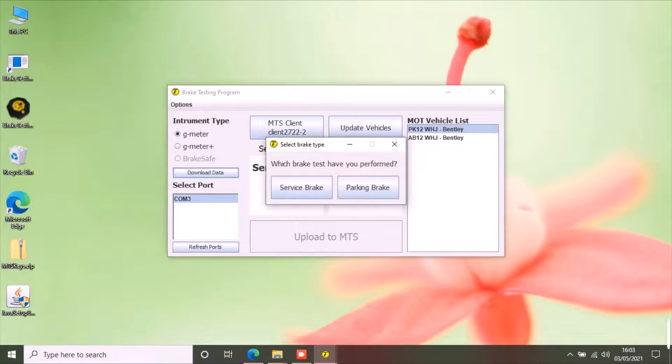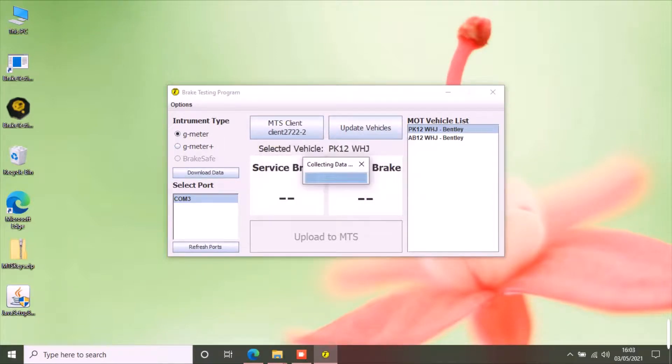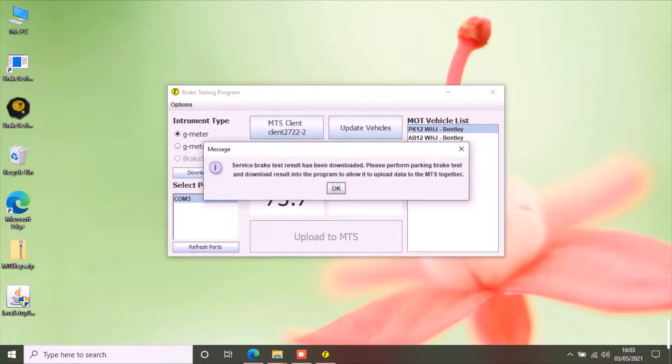This will show you an option to select the type of brake you have performed the test for. I will select service brake first. It should download the data from the G-meter.